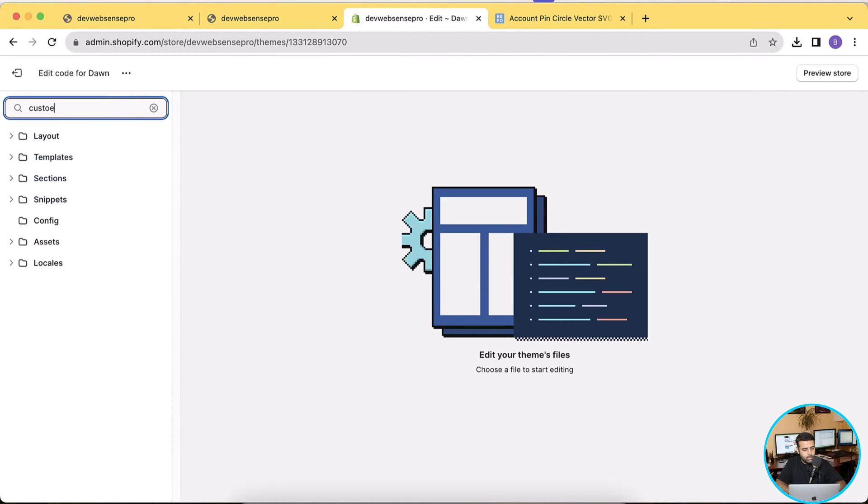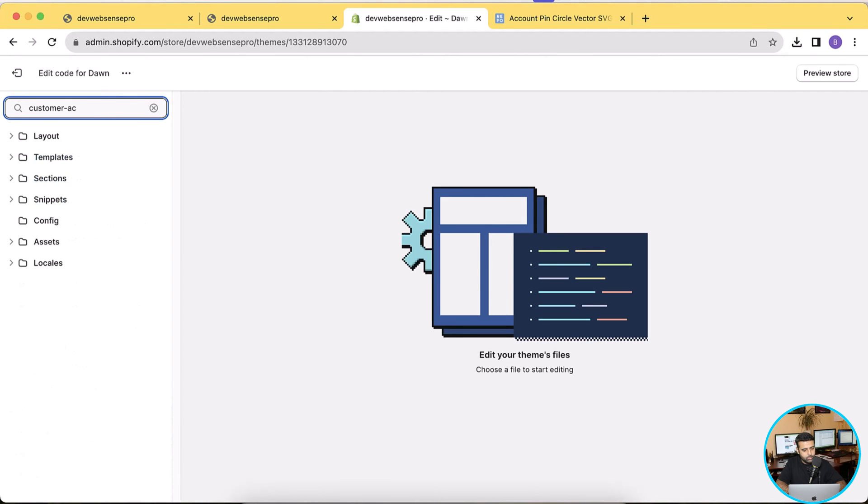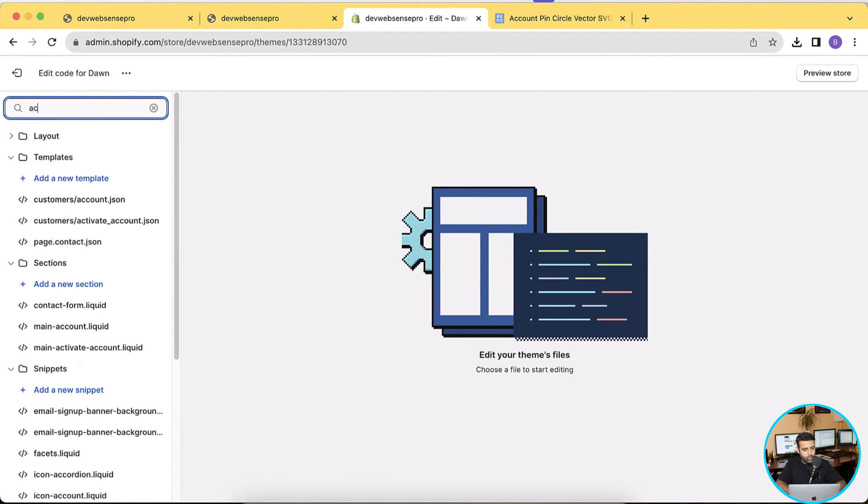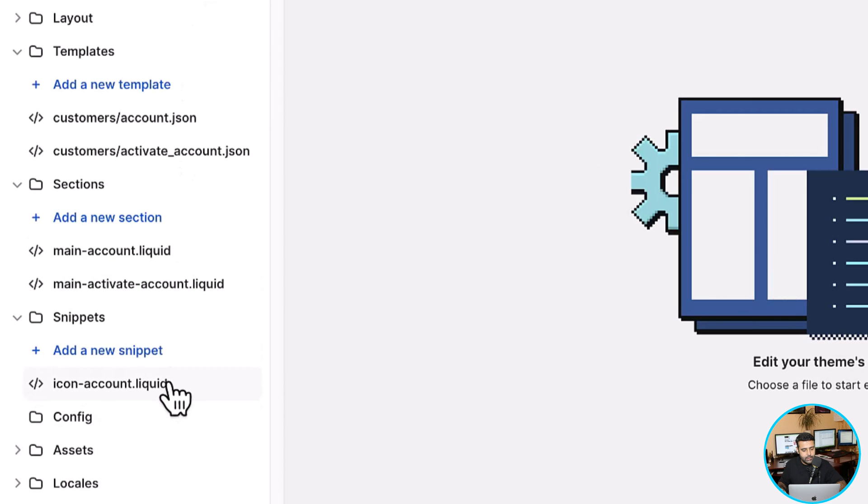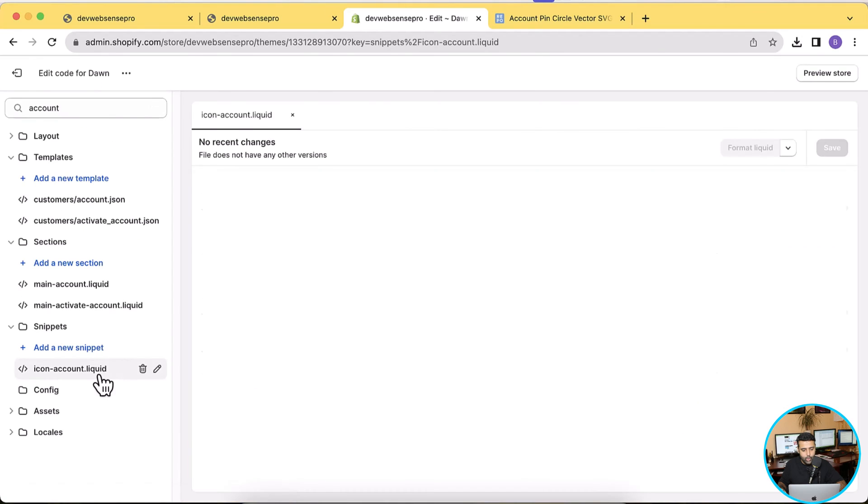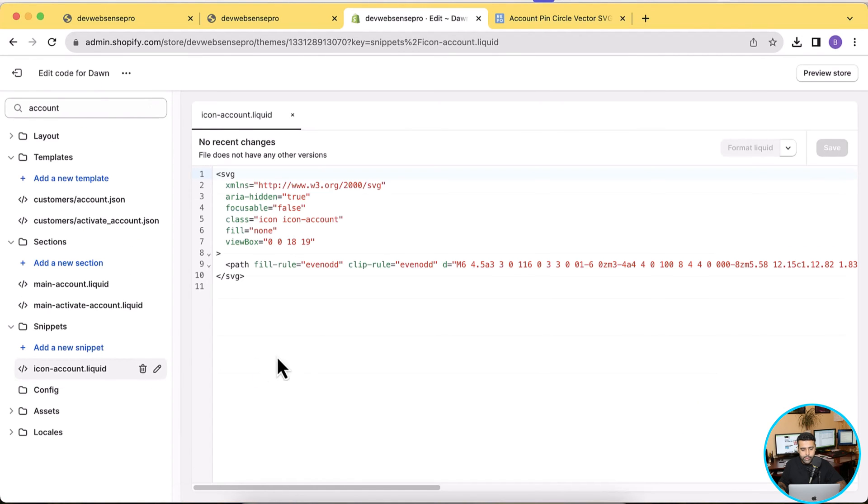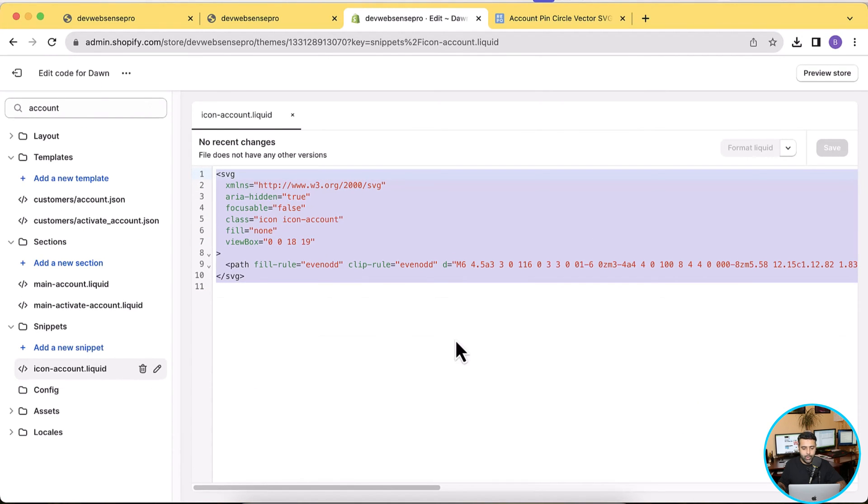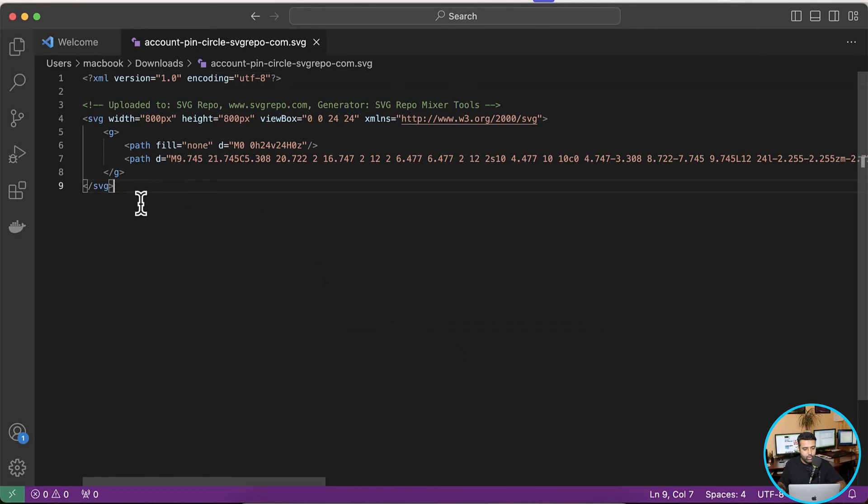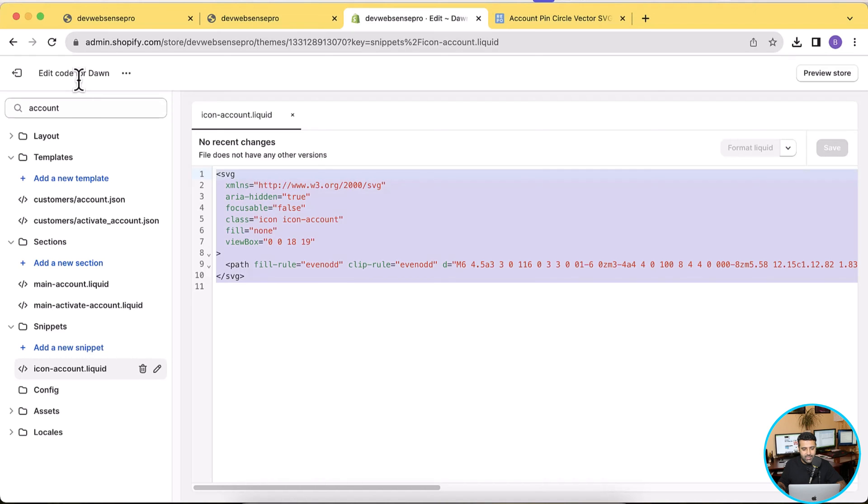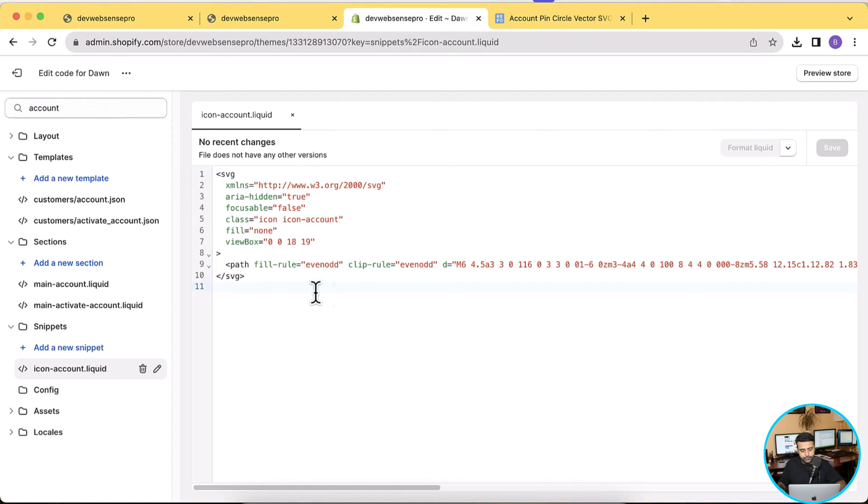Click on Edit Code and then we will search for account. Here we go, so we have this icon-account.liquid file. And when we open this you can see that we have SVG code showing up. Now all we have to do is just go back to our code editor, copy the code and paste on our icon-account.liquid file.